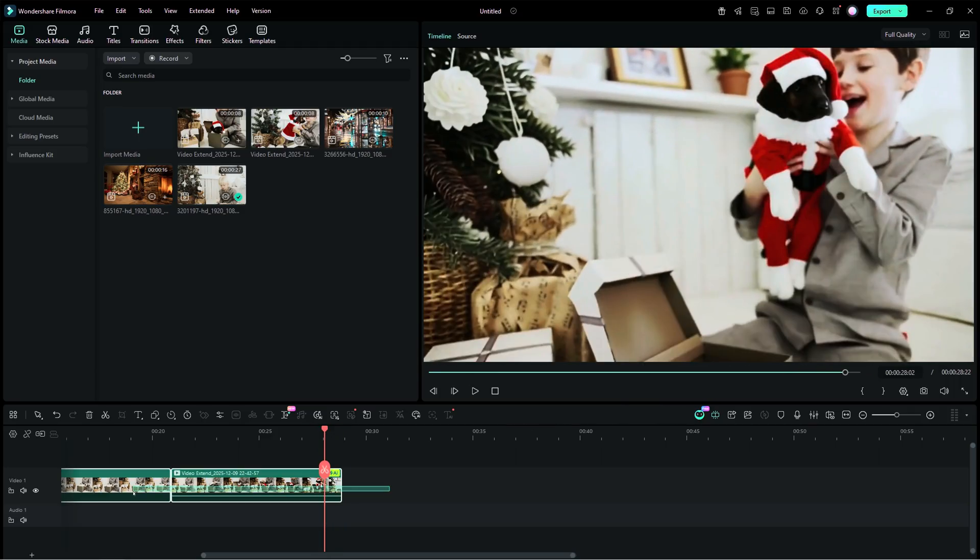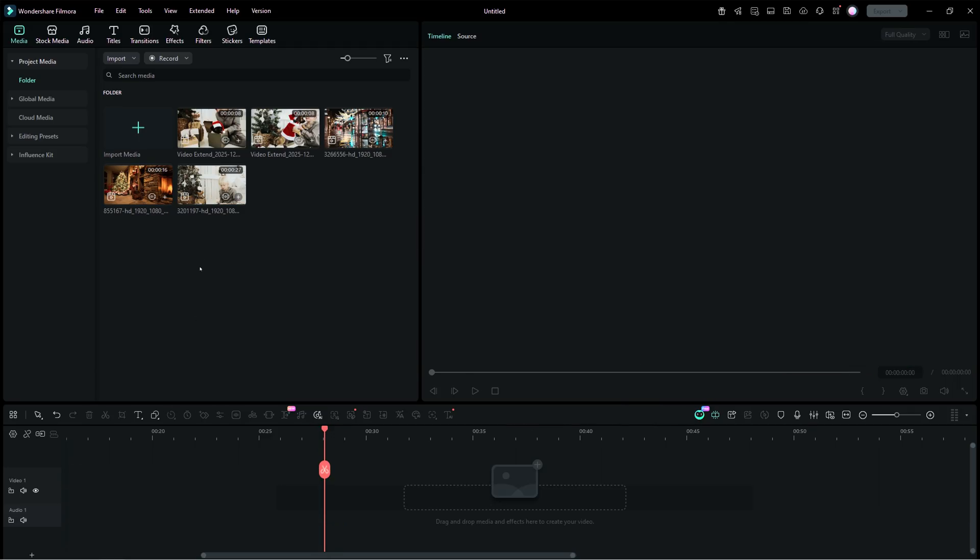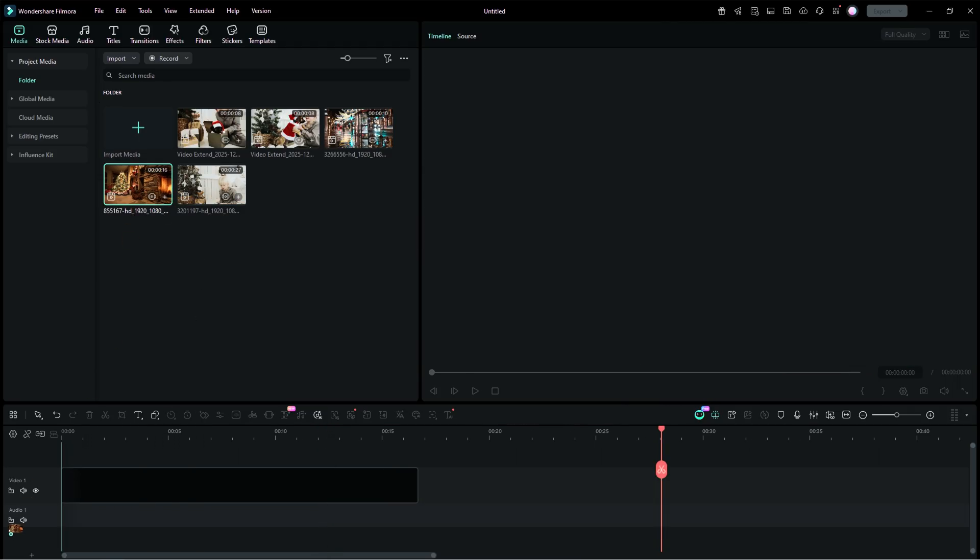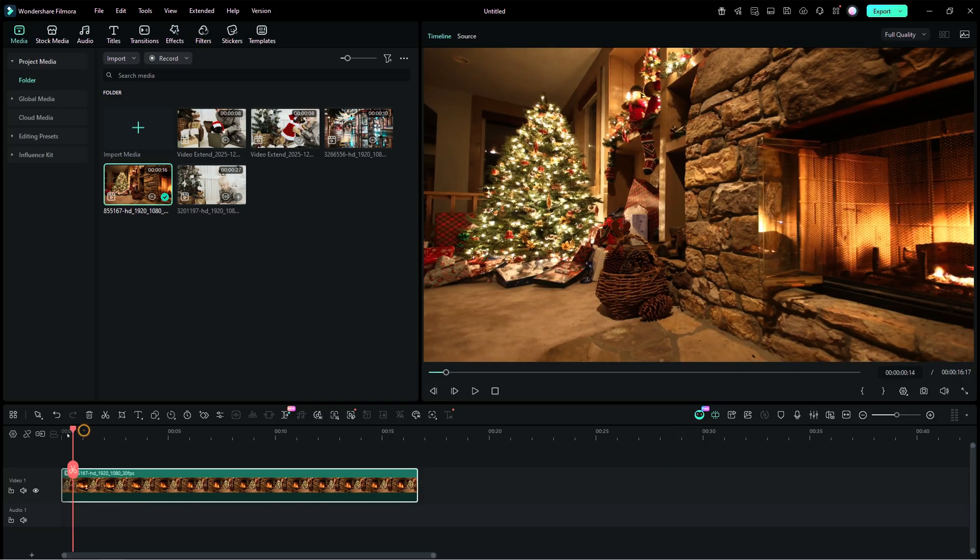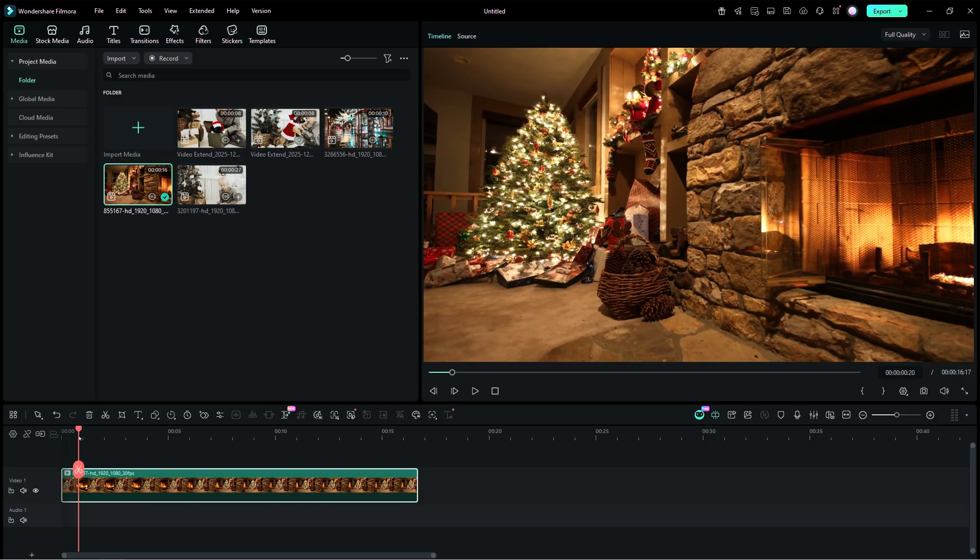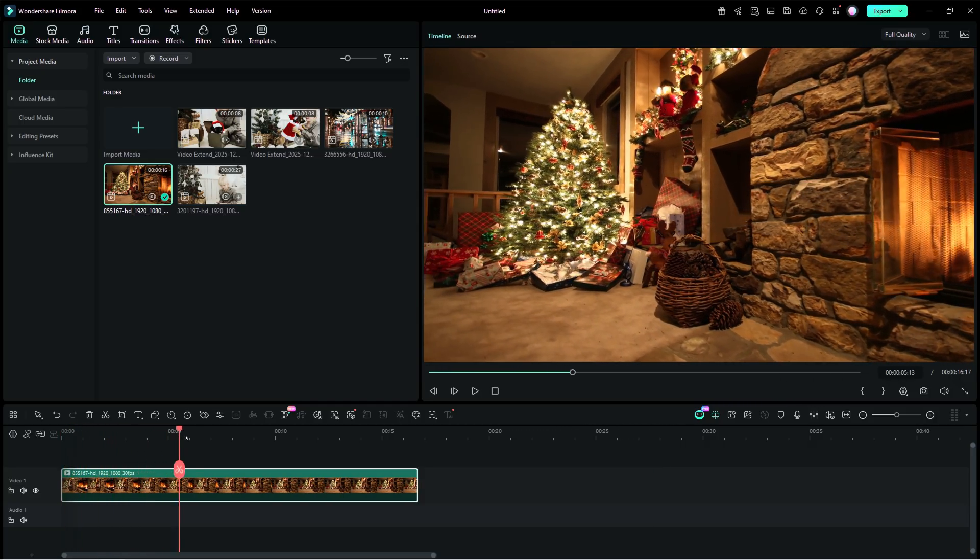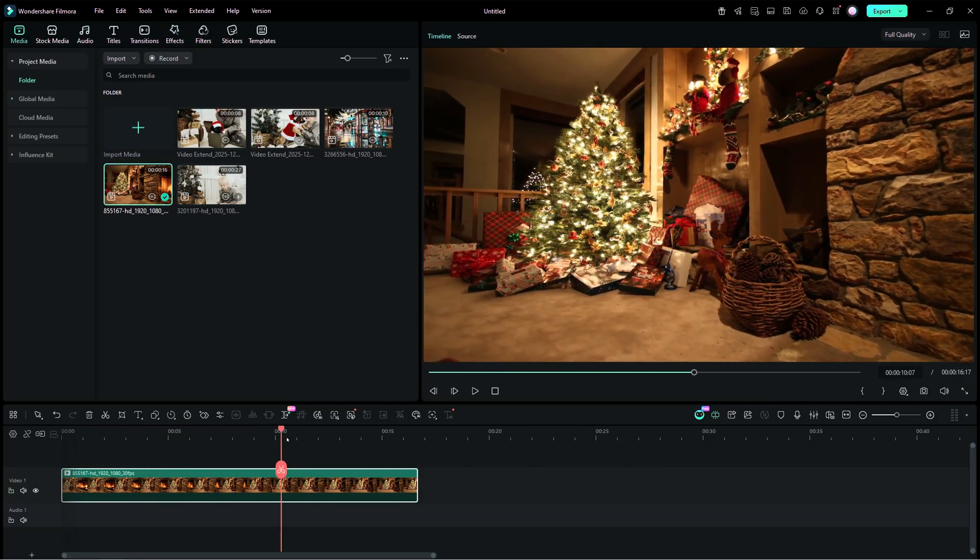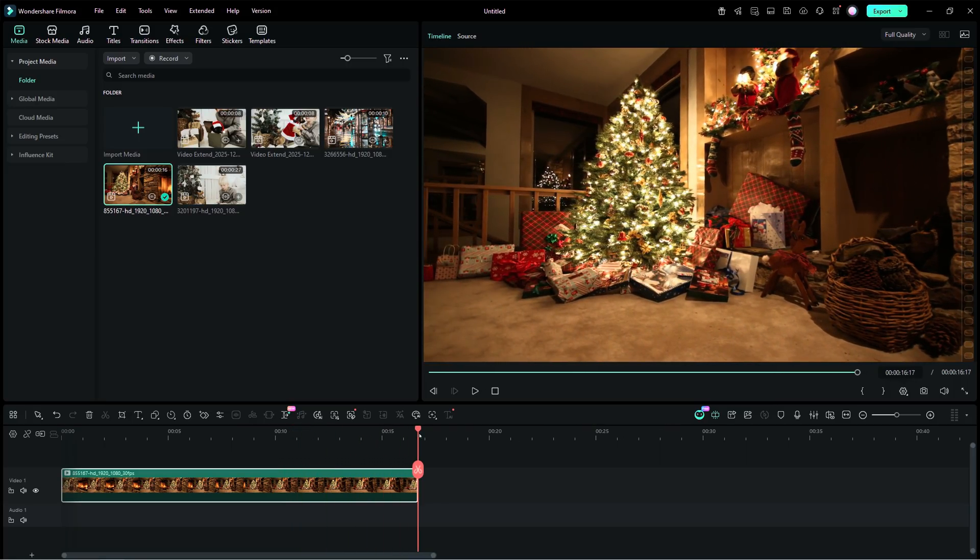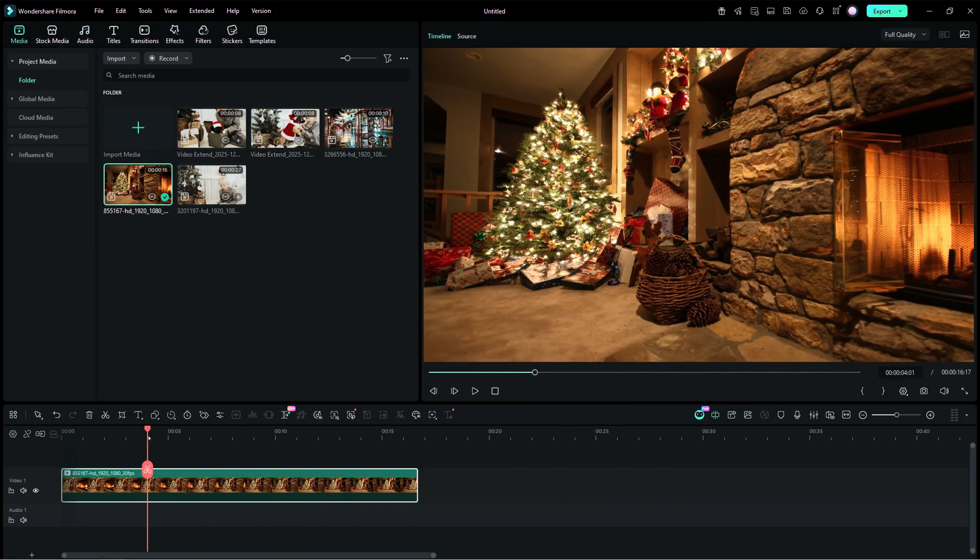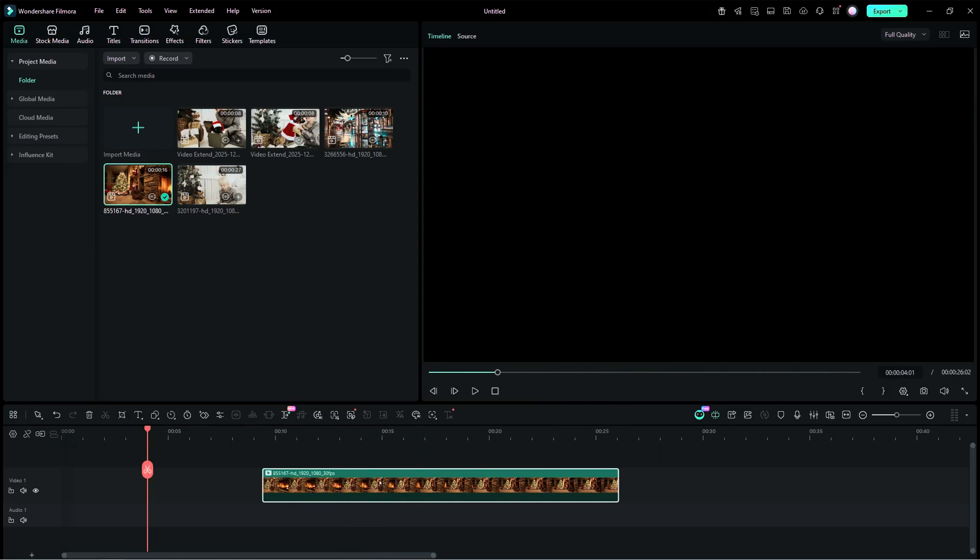In the next example, we have a video of a Christmas tree, but there is no Santa. With AI Extend, reimagine Santa arriving with gifts and let your little one believe in the Christmas miracle.